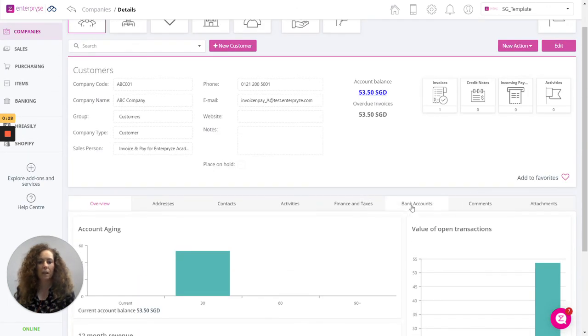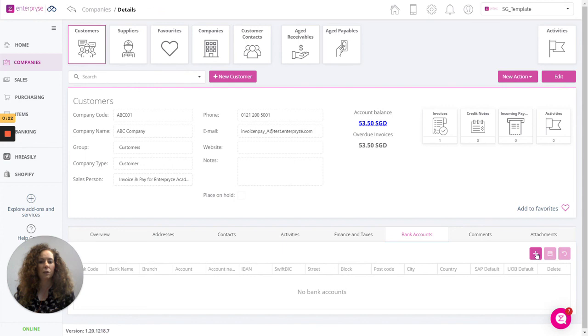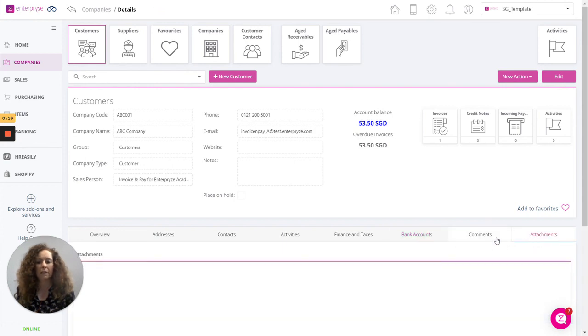In addition, we have a tab here for the bank accounts that you may have assigned already to the customer through the settings option. You can add those here. We can also add attachments.